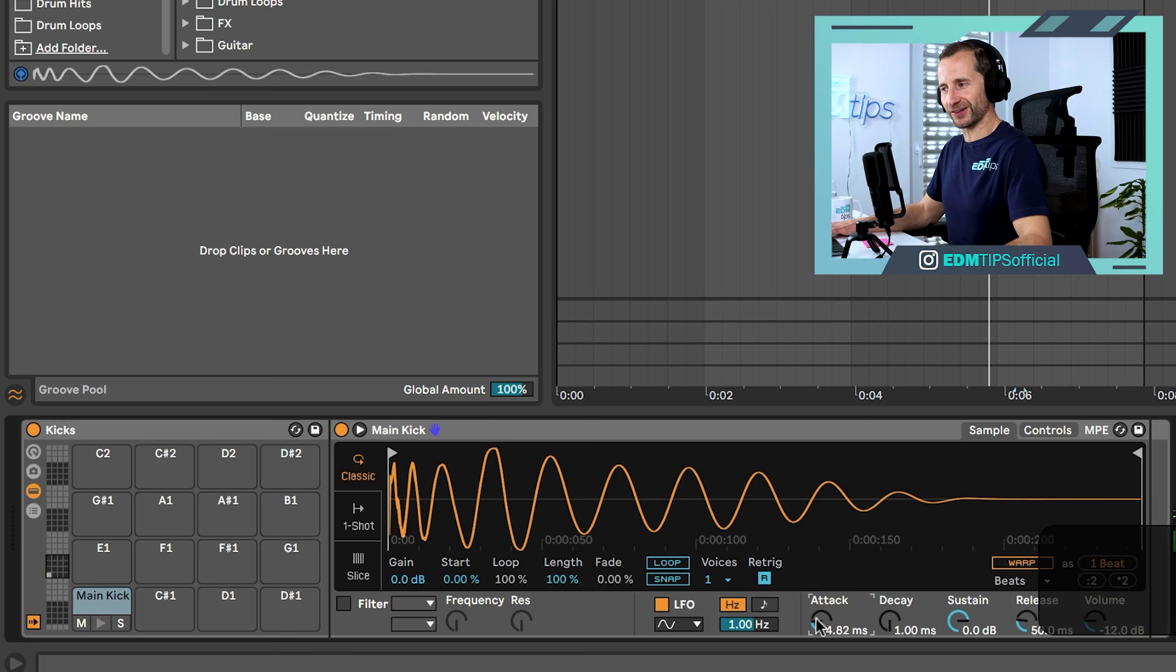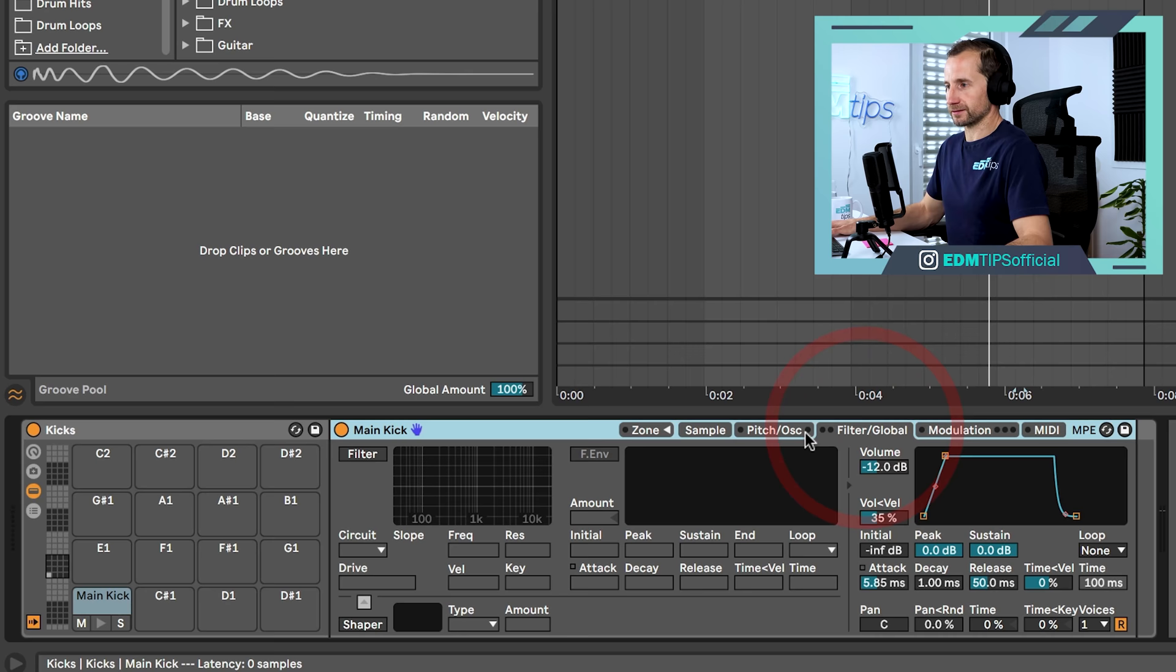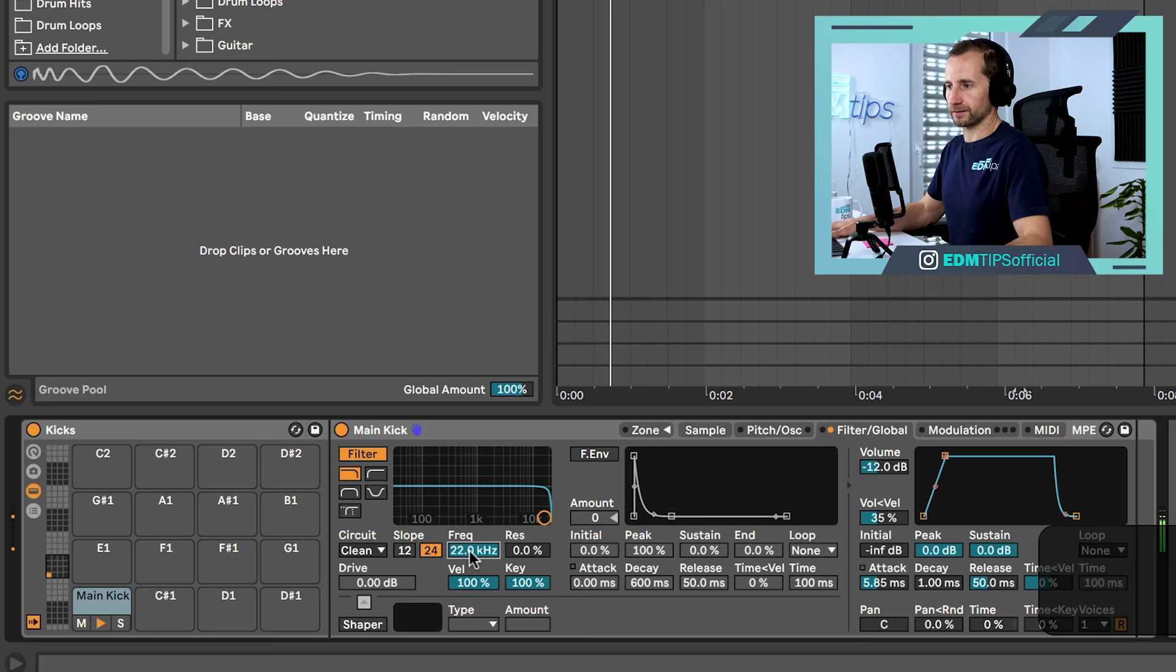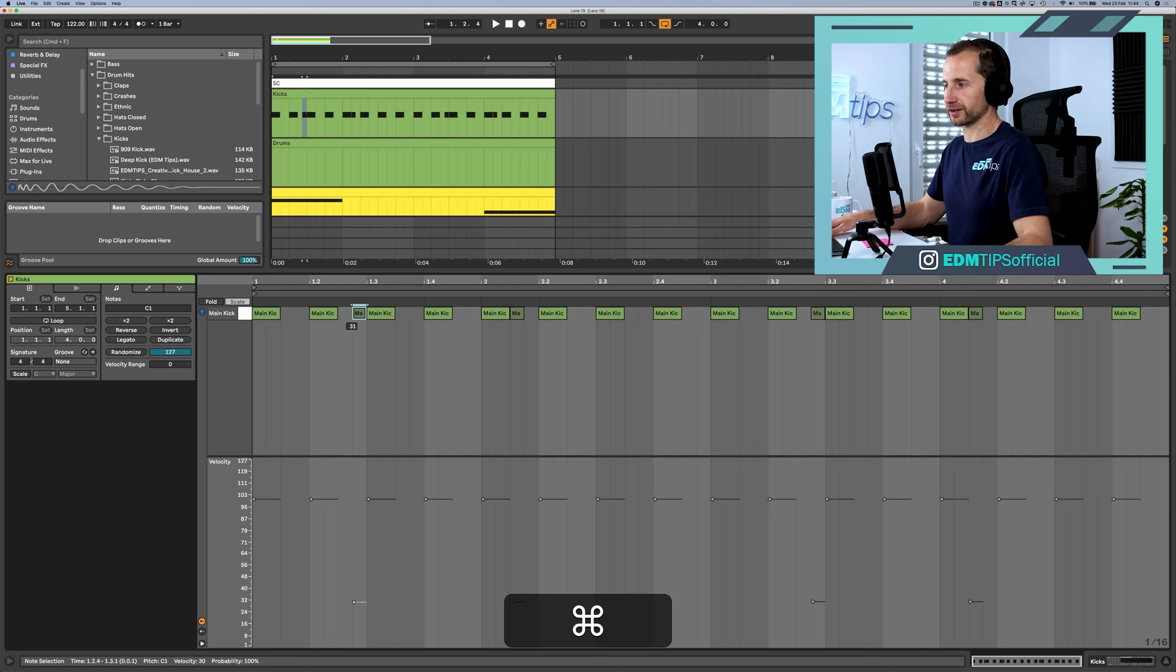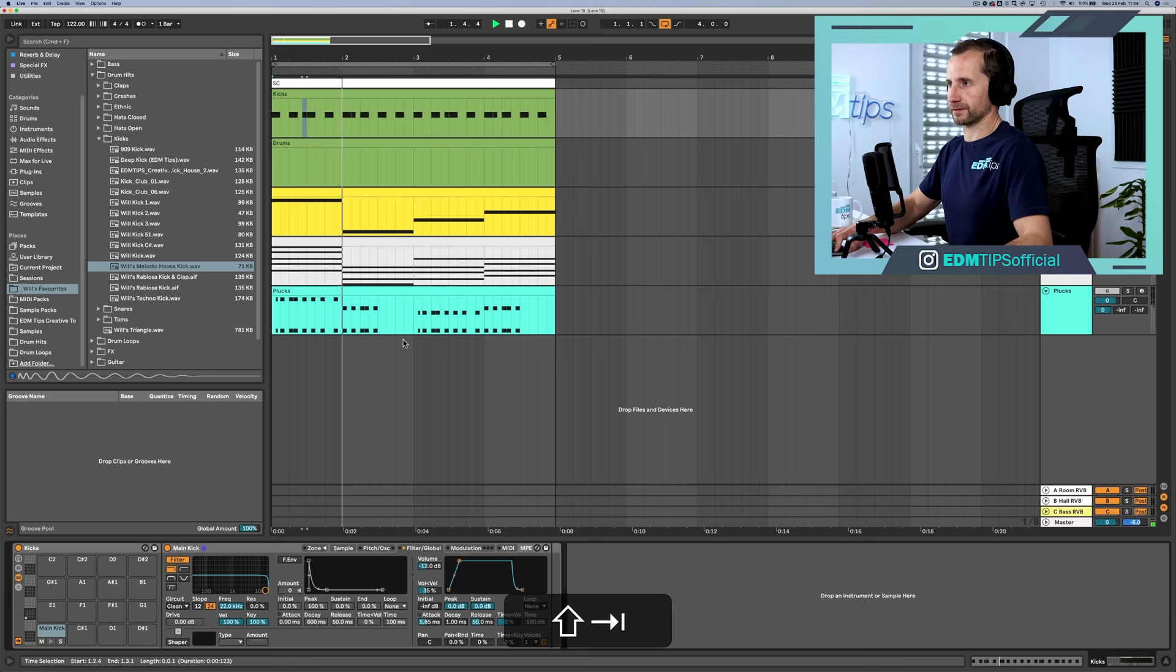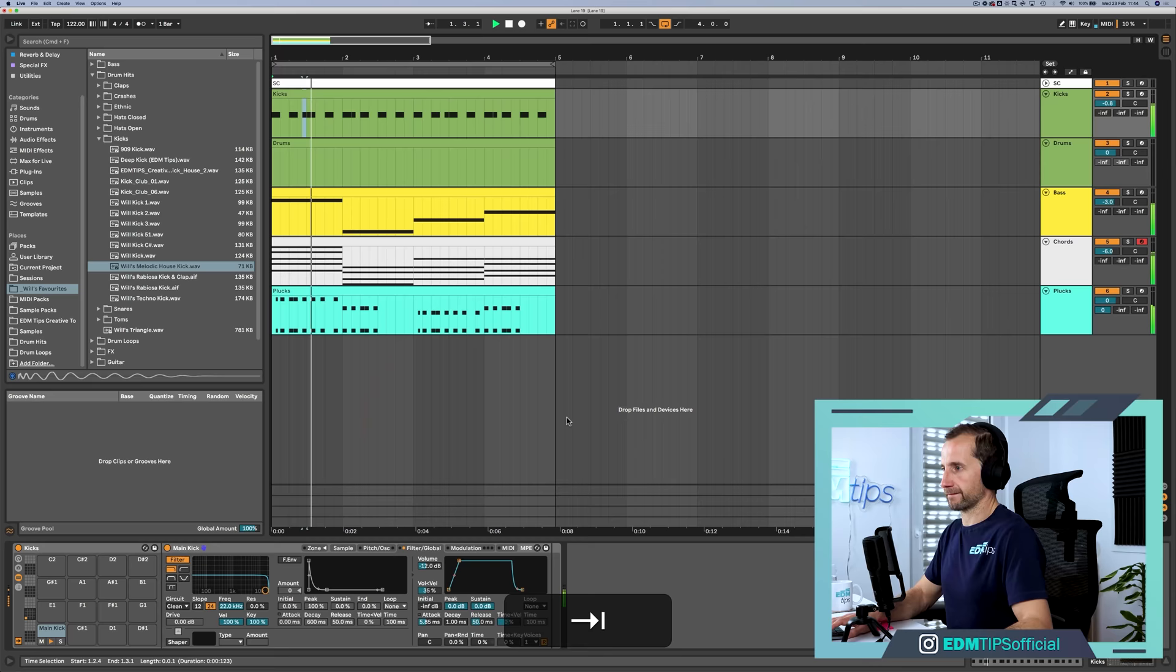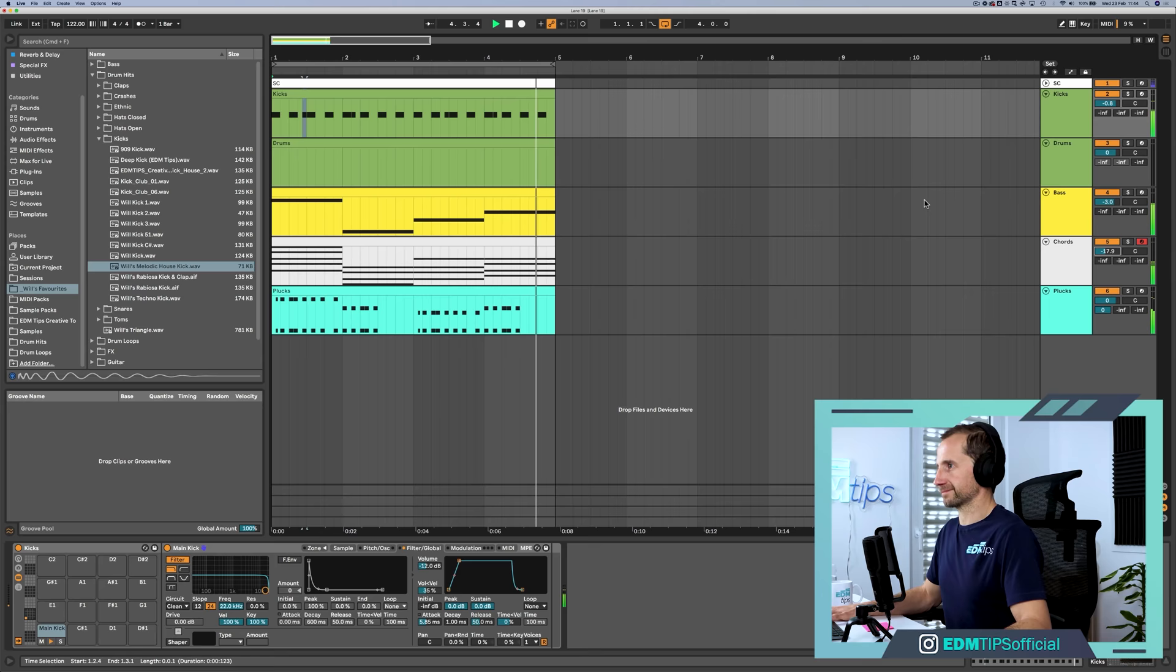What we're going to do next is convert this from a simpler to a sampler, and that gives us more control. We can go to the filter section, turn on the filter, assign it to the velocity, which means that when we've got a lower velocity programmed in, this filter cutoff is going to go down automatically. So these kicks here, they're more like a heartbeat now because they've got the top end rolled off. It's a very subtle thing, but that's the kind of nuance we want in a track like this.